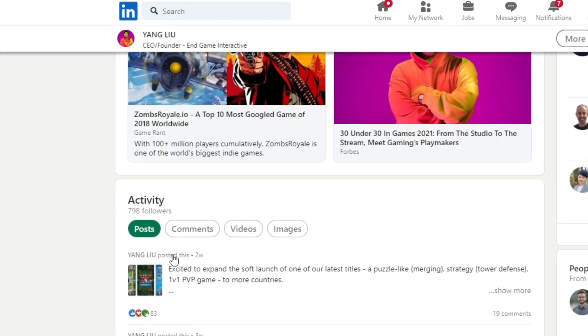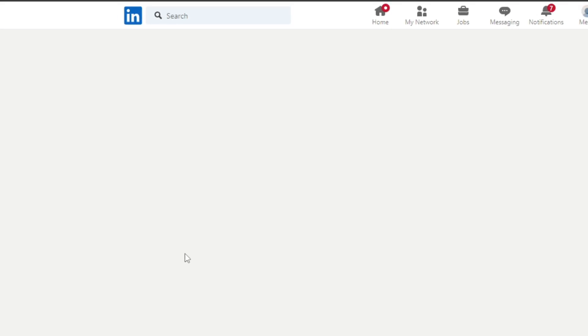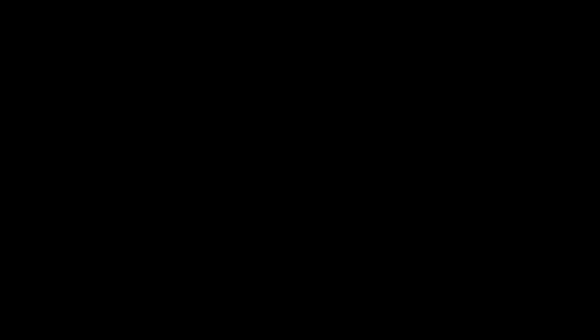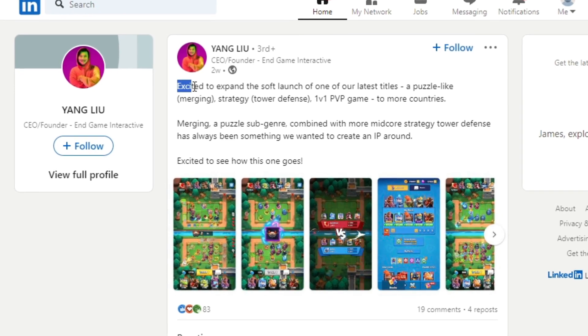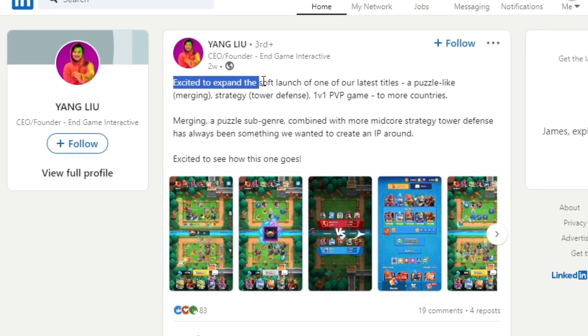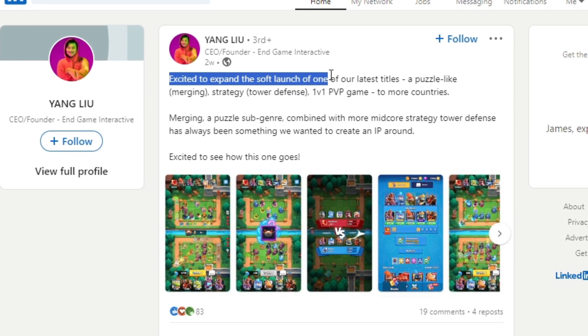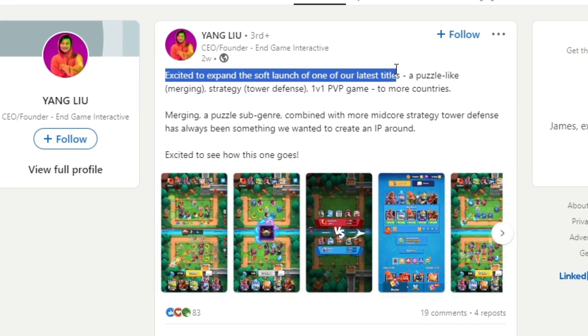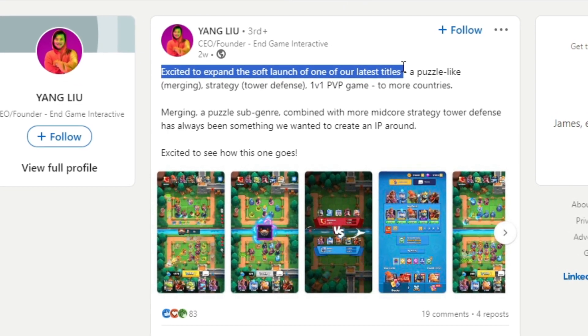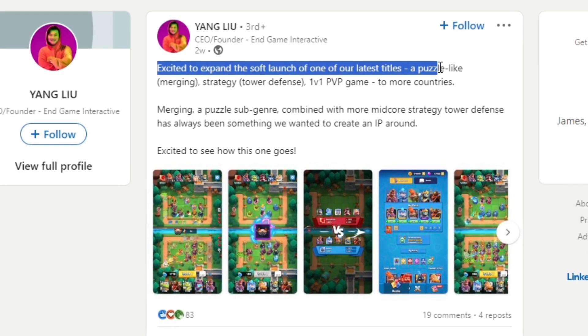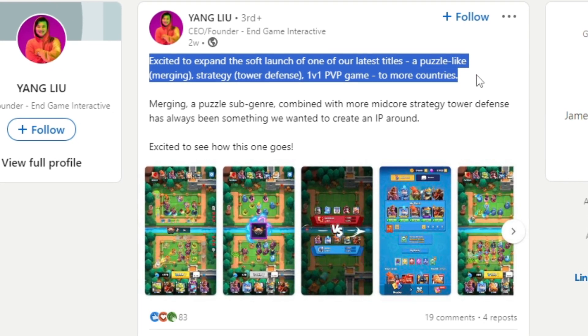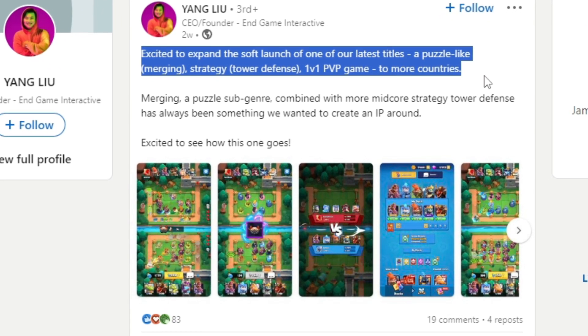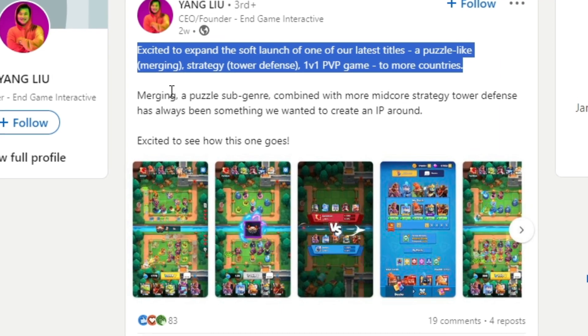Just about two weeks ago, it reads: Excited to expand the soft launch of one of our latest titles, a puzzle-like merging strategy tower defense 1v1 PvP game to more countries.